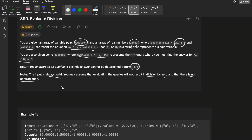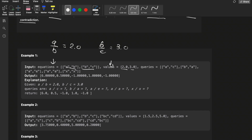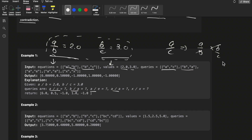Let's look at the example. We have equation 1: a/b = 2.0, and equation 2: b/c = 3.0. Now you need to find a/c using this given information. If you want to find a/c, you can do a/b multiplied by b/c — b cancels out and you get a/c = 2 × 3 = 6.